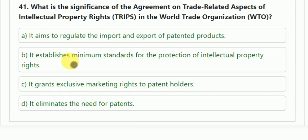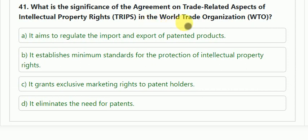Question number 41: what is the significance of the Agreement on Trade-Related Aspects of Intellectual Property Rights (TRIPS) in the World Trade Organization (WTO)? Options: it aims to regulate the import and export of patented products; it establishes minimum standards for the protection of intellectual property rights; it grants exclusive marketing rights to patent holders; or it eliminates the need for patents. The correct answer is that it establishes minimum standards for the protection of intellectual property rights.